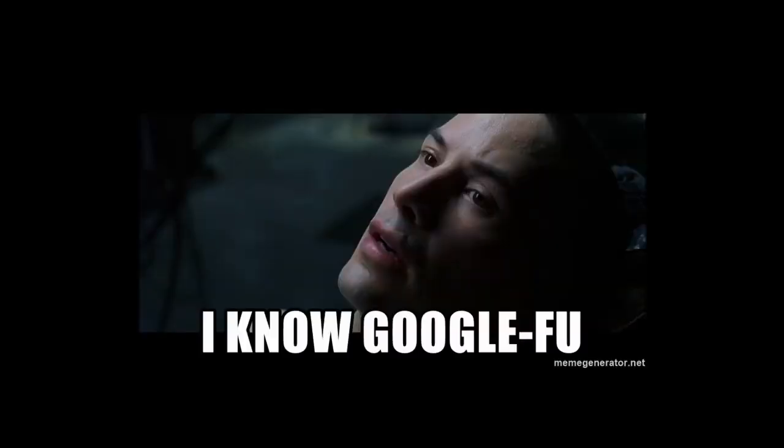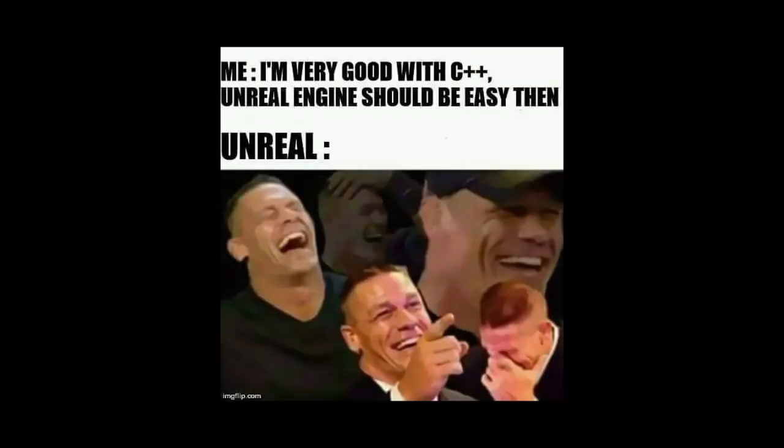We're also gonna learn how to use documentation and search the web to find what we're looking for. All of these skills are required for us to be able to eventually start working with AAA game engines like Unreal Engine.